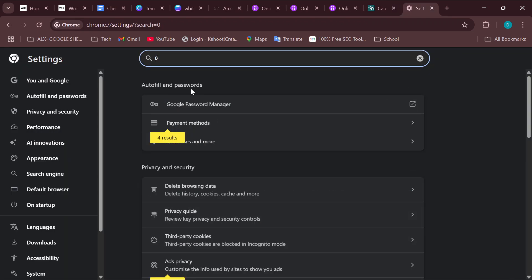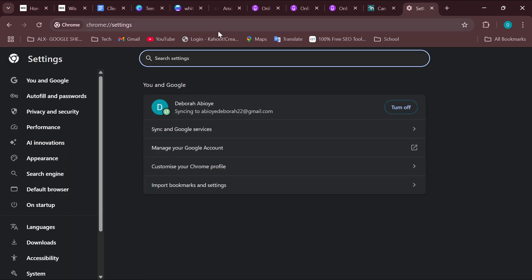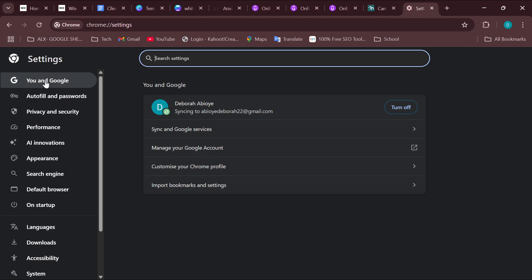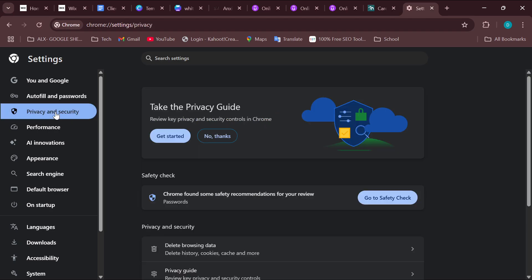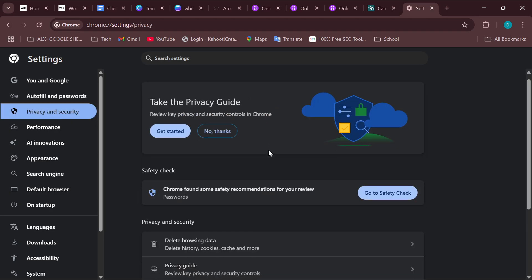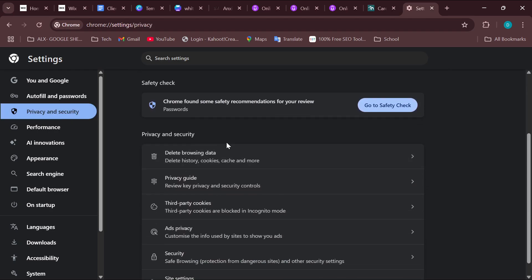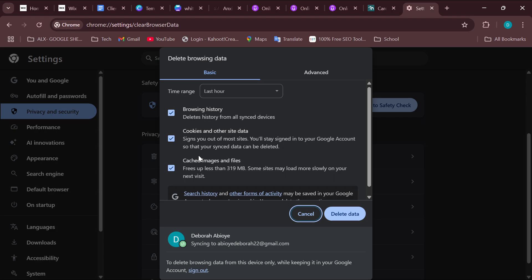On the settings page, move to the left side of the screen where you'll see a sidebar and select Privacy and Security. Scroll down and choose Delete Browsing Data, which is under the Privacy and Security tab.